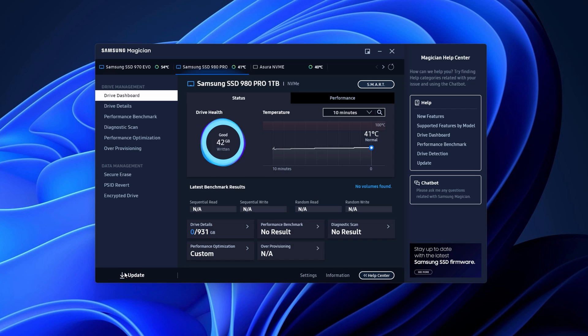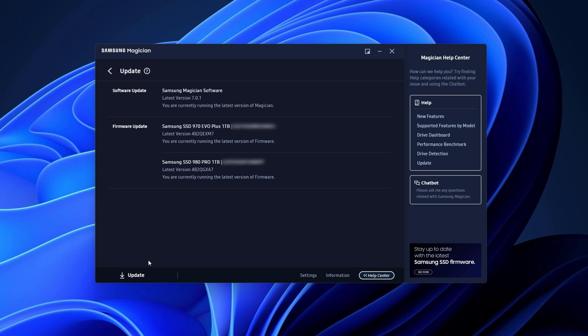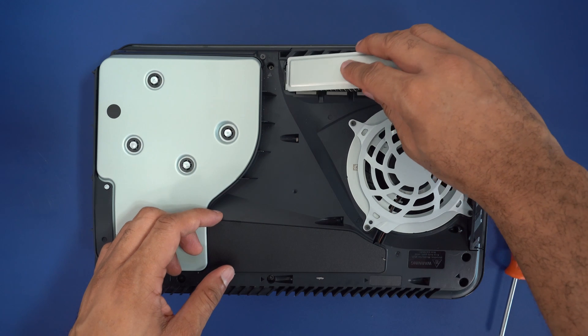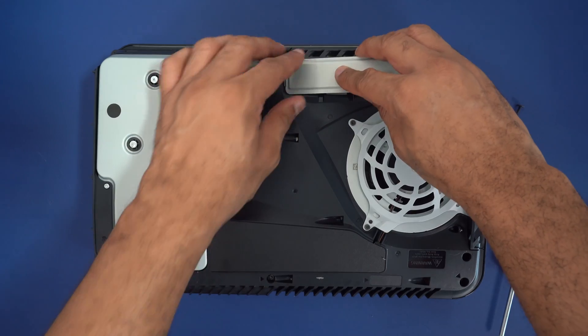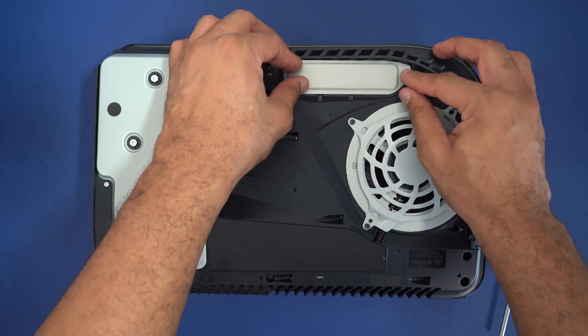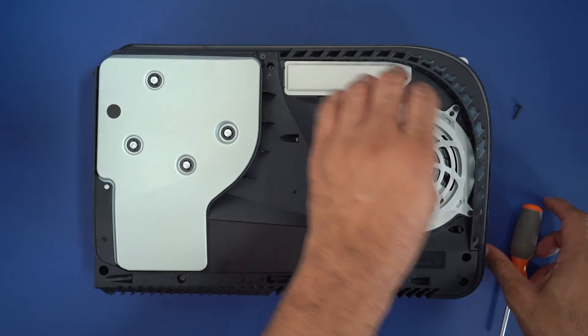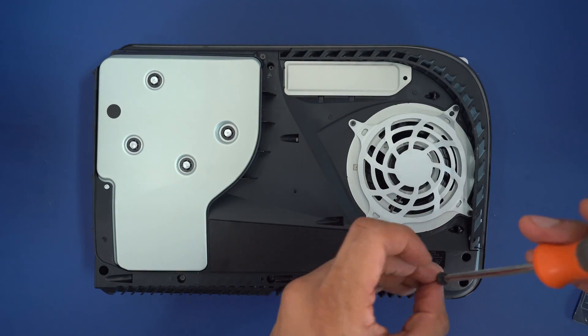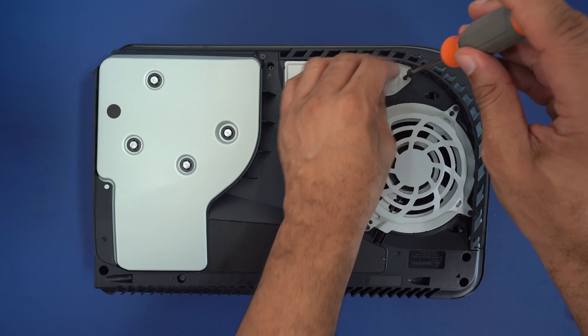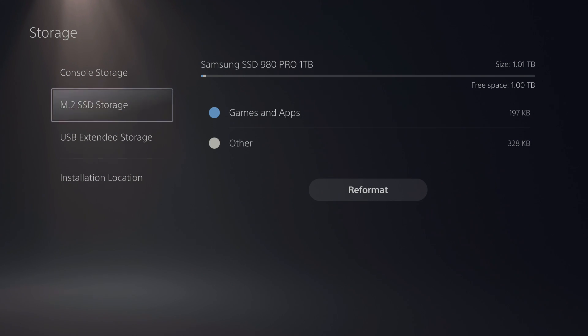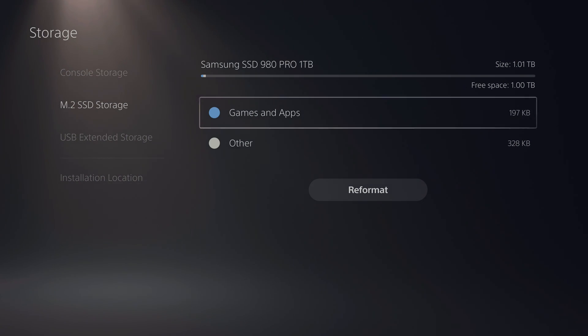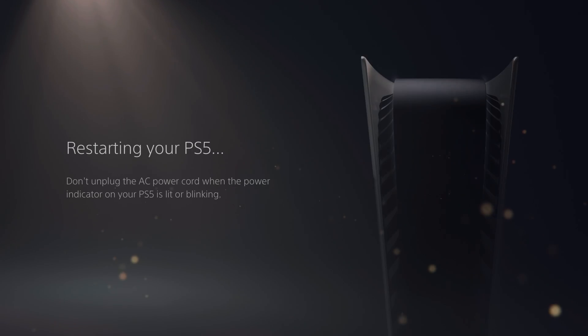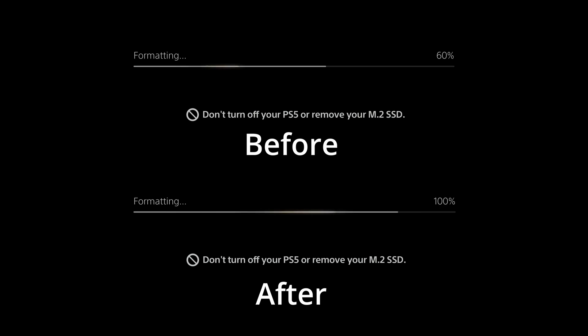Once the reboot's complete, you can look back into the software to check that you have the latest firmware update and everything's good to go. Once you've done that, you can remove it from your system, put it back into your PS5, and it should come up right away. It did for me—I didn't even have to format it, but I'm going to format it anyway to show you the speed test.